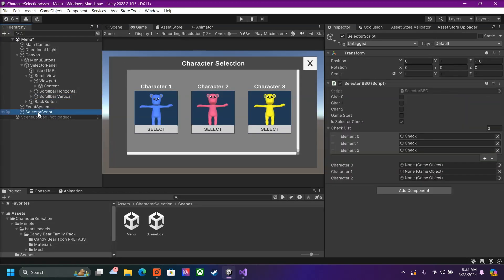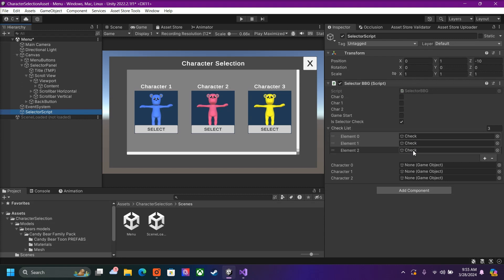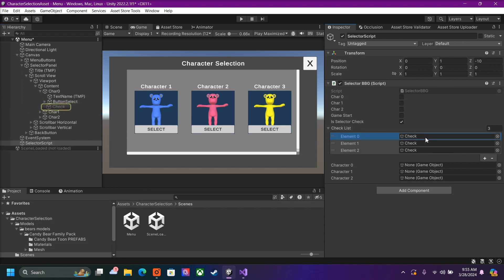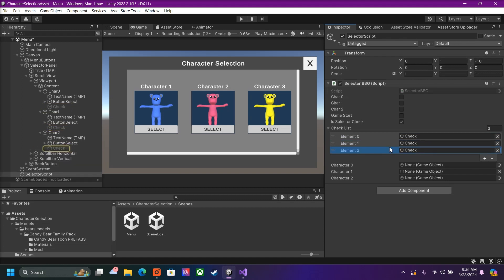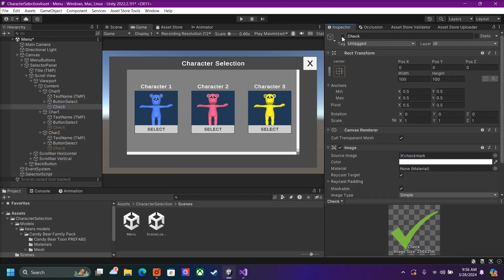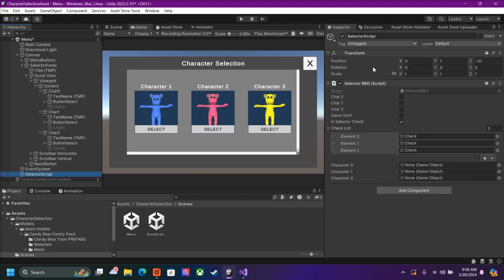Once you drag that script into a game object, we have some data we need to input. Since this is our main menu, we check 'is selected check', and this will check the check marks and the character that is selected. Inside our checklist, we drag in all our check marks that are displayed in the menu. And that's it for our main menu.